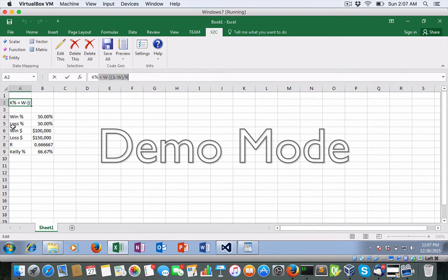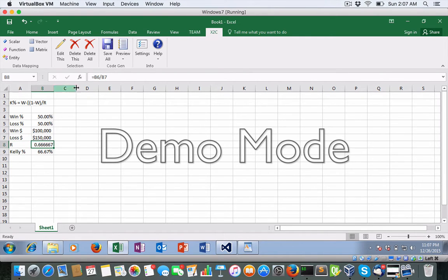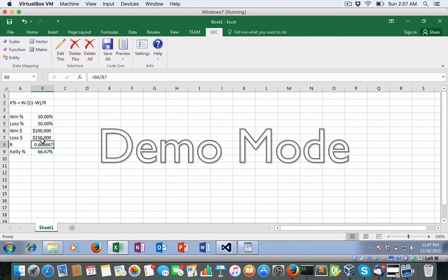So in this case, we have a total winning dollars and the total losing dollars. And we calculate our ratio by dividing. And then our Kelly criterion is this one right here.